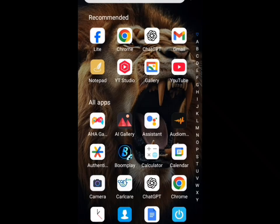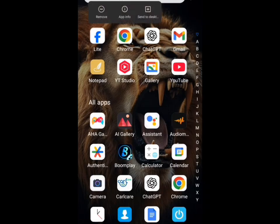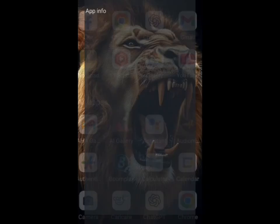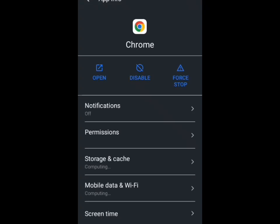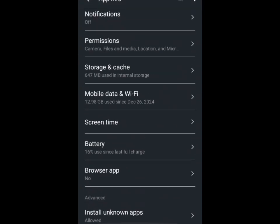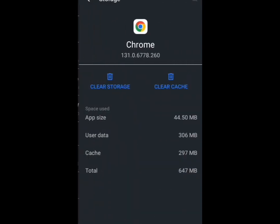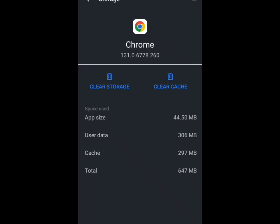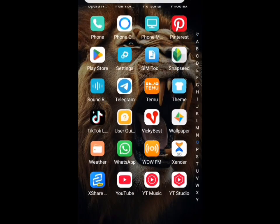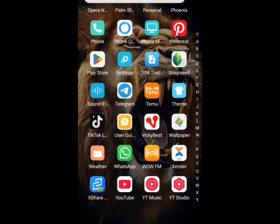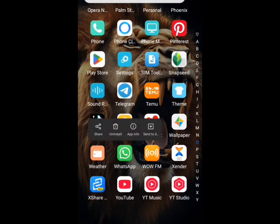Now repeat the same process for your Chrome browser. Long press on Chrome, go to app info, scroll down to storage, and click on clear cache. You can see the MB has reduced — it was 647 MB but has reduced to 350 MB.